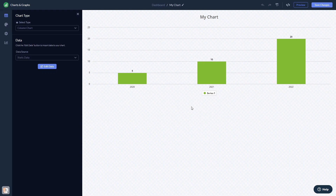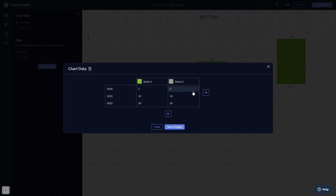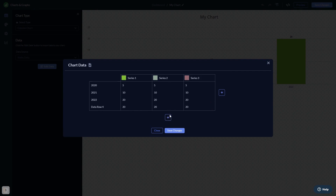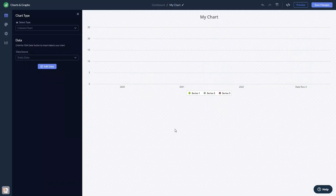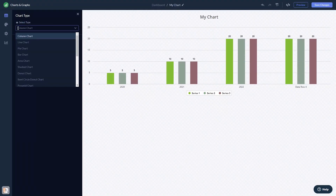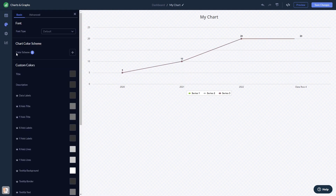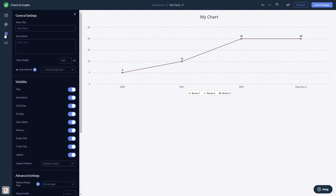Here in the editor, you can edit the content, change the chart type, customize the look and feel, and change the settings. When you're done, click the Save Changes button to save your work.